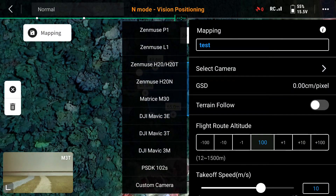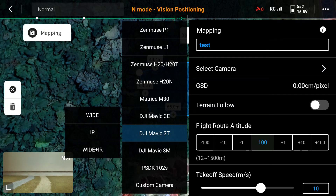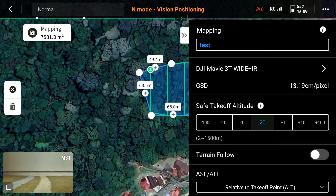You can type your map name — let's suppose 'test.' Then select the camera. Make sure you select the correct one; this is the DJI Mavic 3D. You can choose wide or IR — IR is thermal — or you can use both. If you select both, it means the drone will map both thermal and regular imagery.